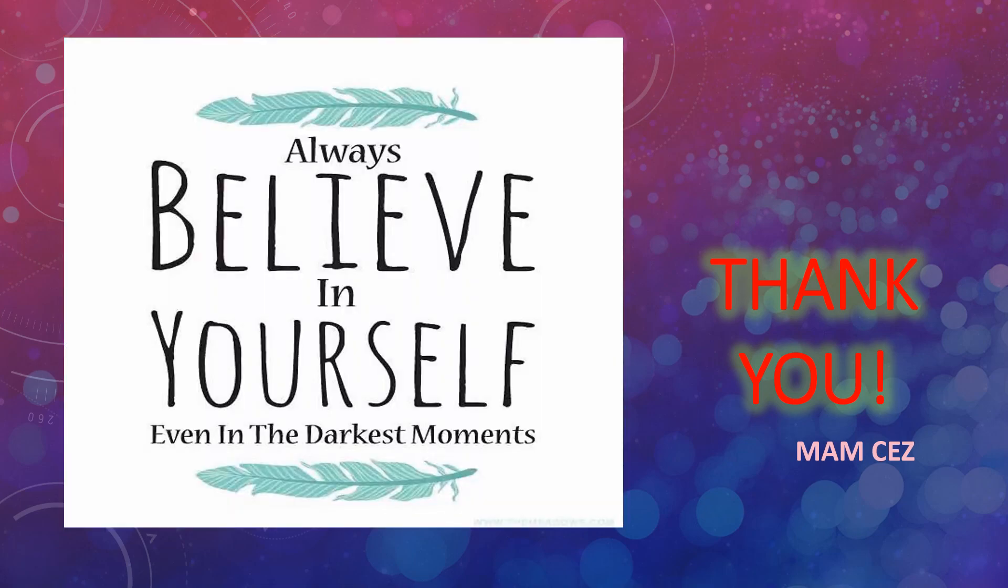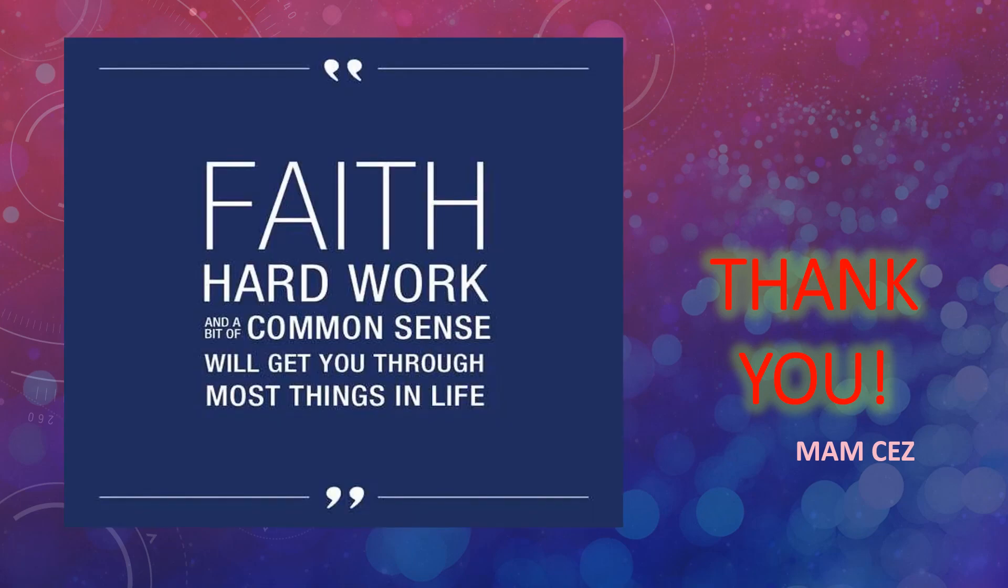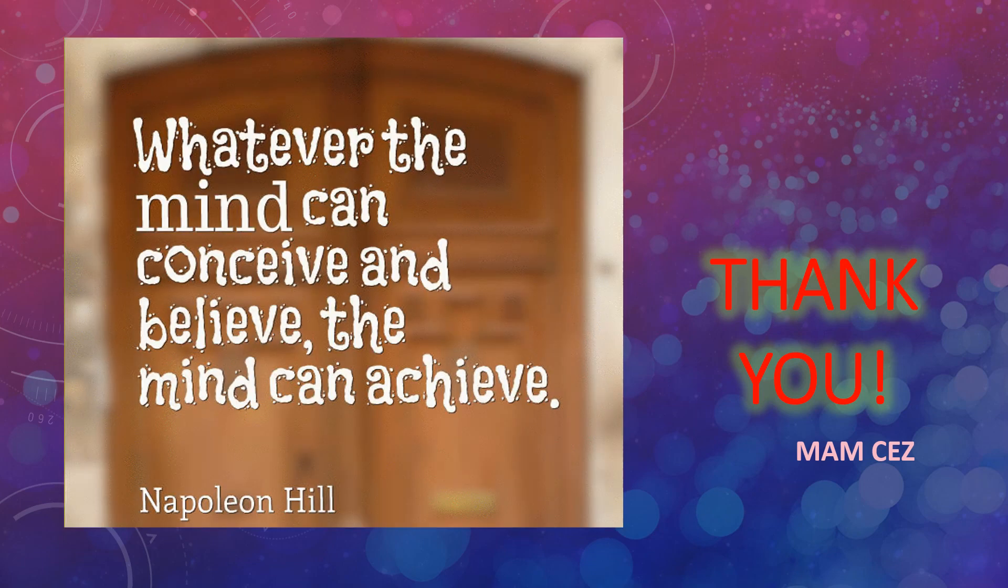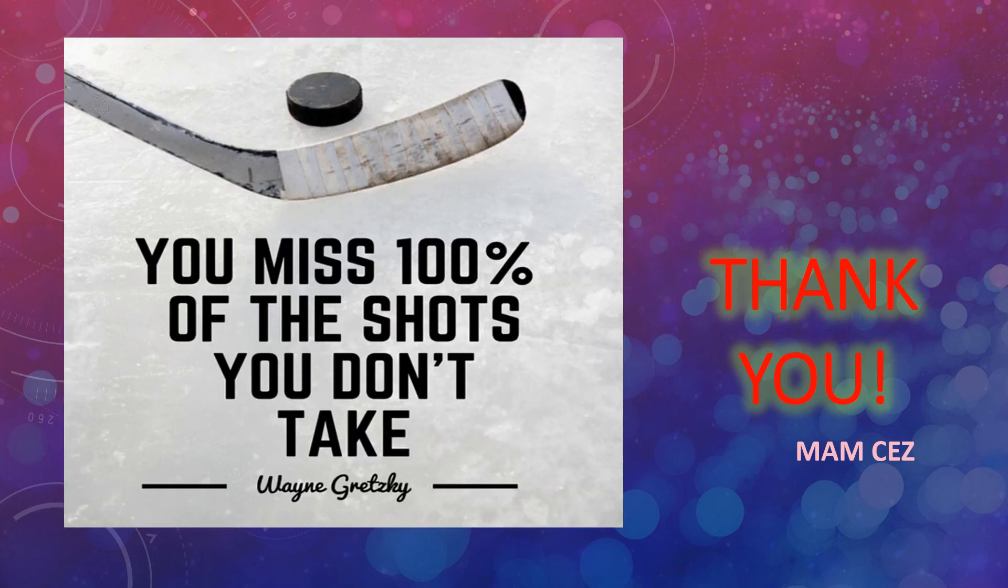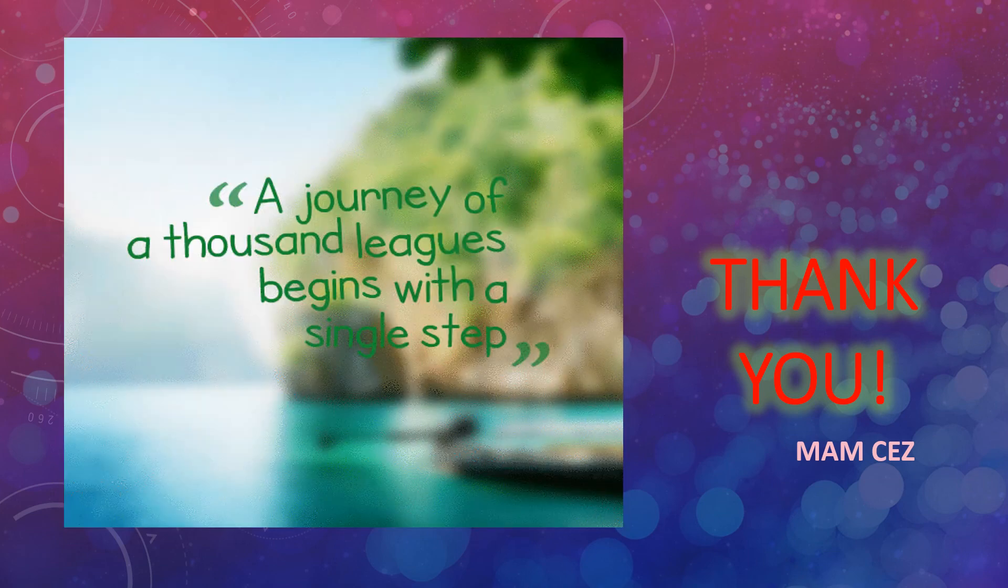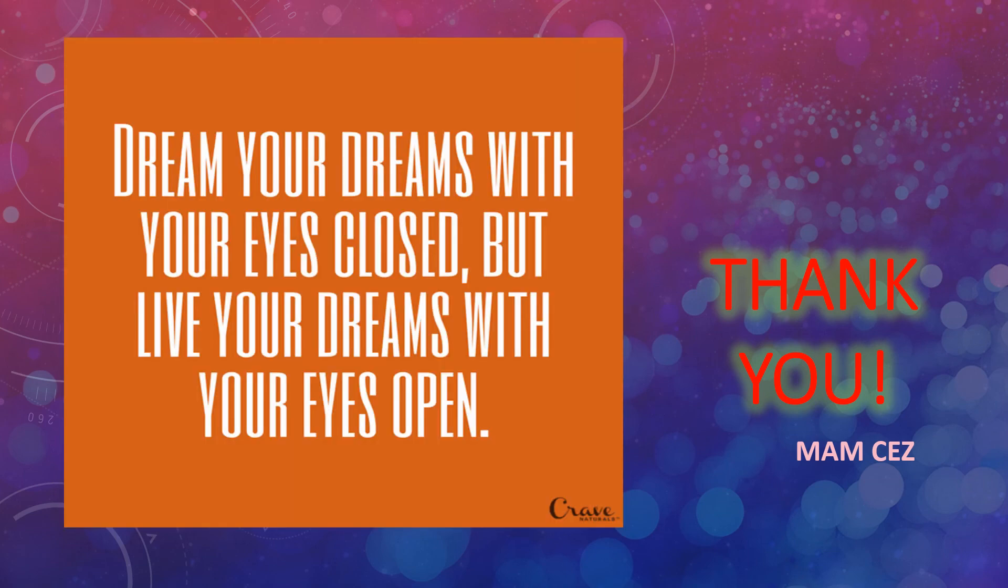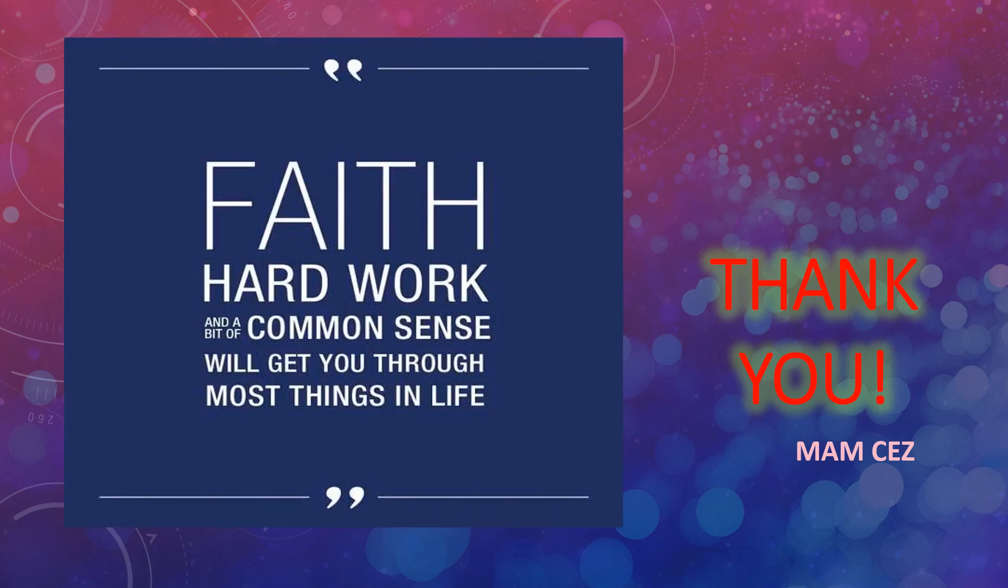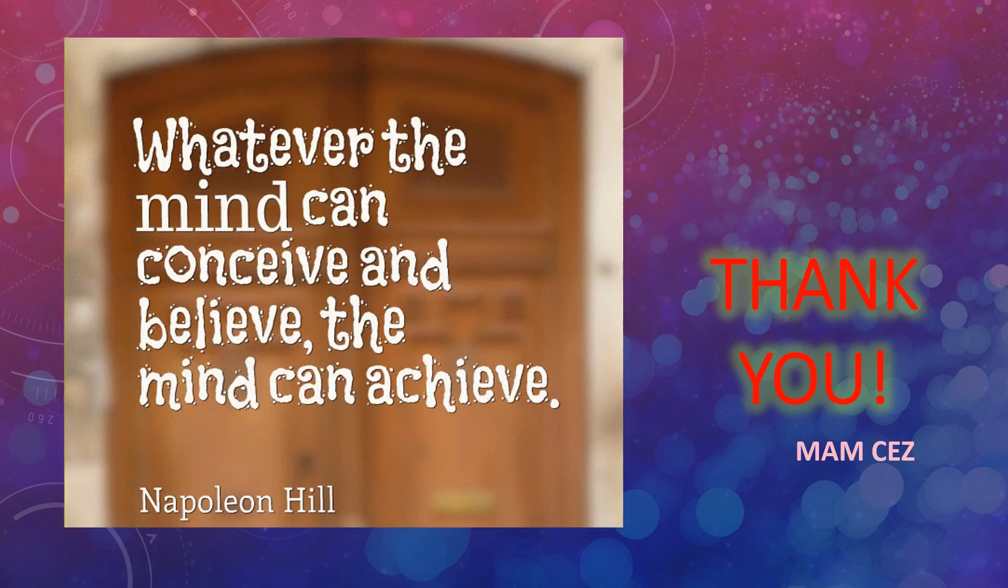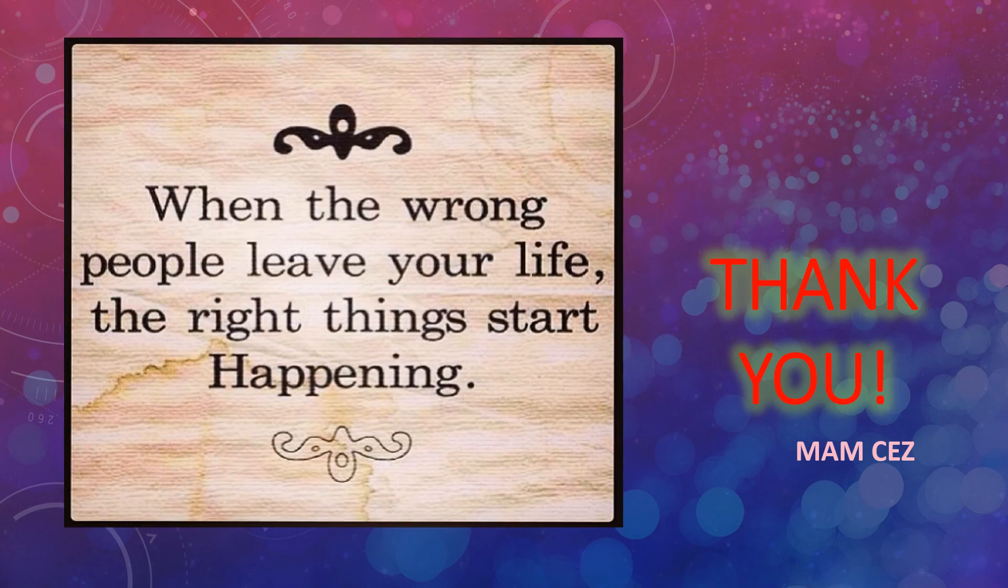And that ends our discussion. Hope this quote inspires you as you develop your programming skills in applet. Watch out for more video lectures. Stay safe and God bless everyone. Thank you for watching. This is Mam Cez signing off.